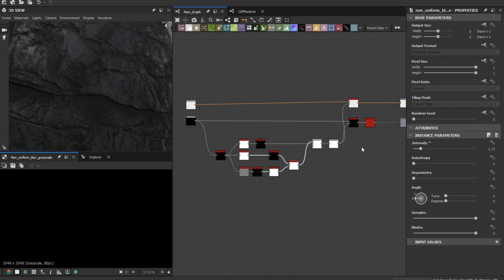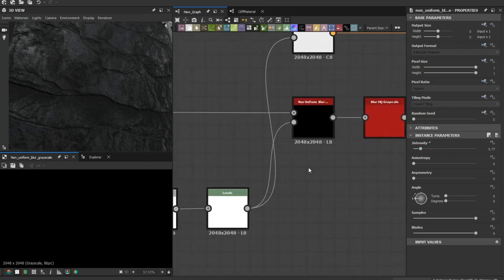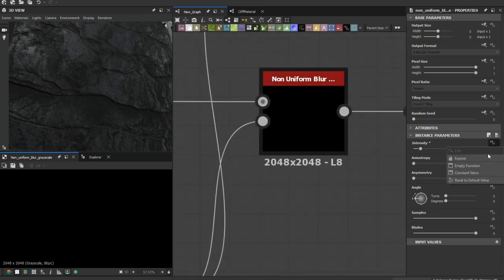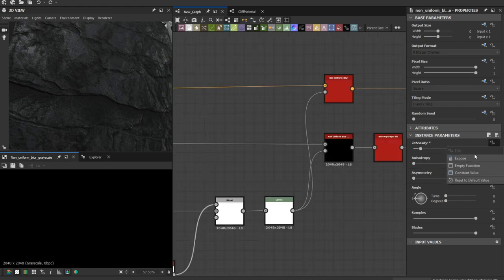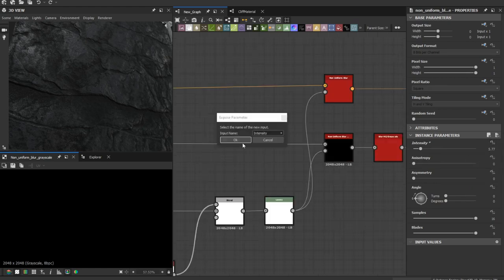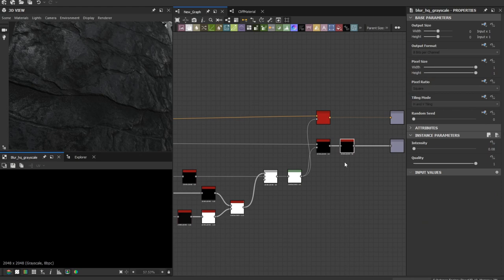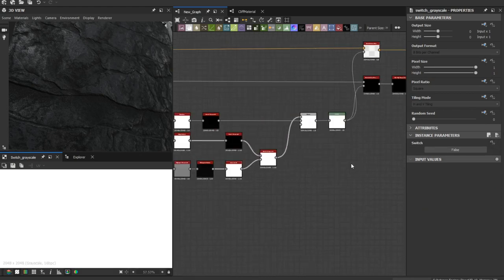Now let's expose the parameters. Let's expose the intensity map and expose this switch parameter too.